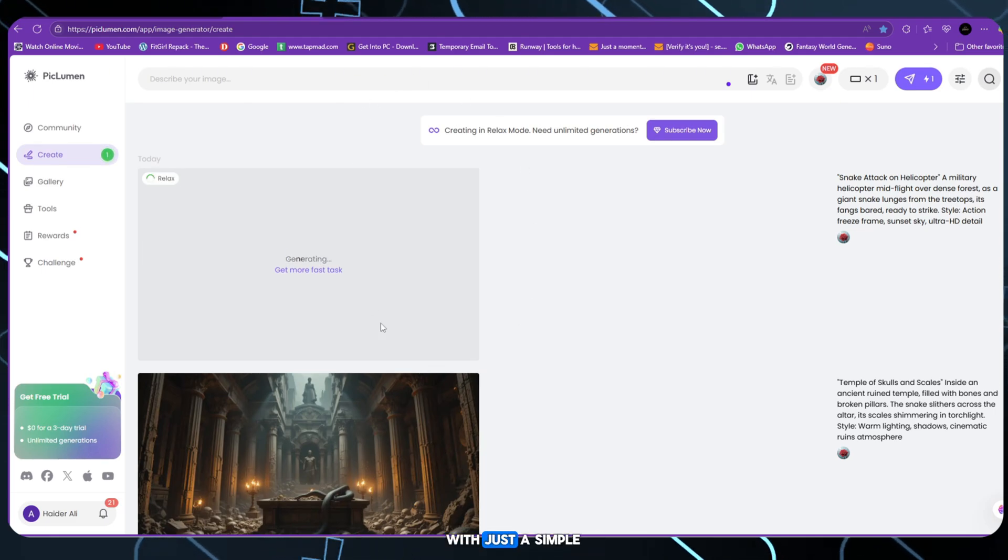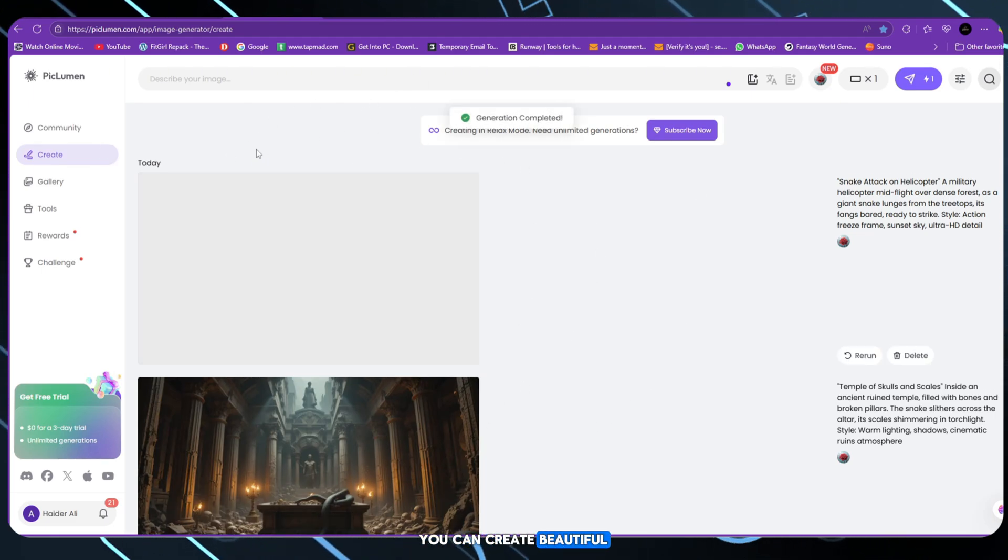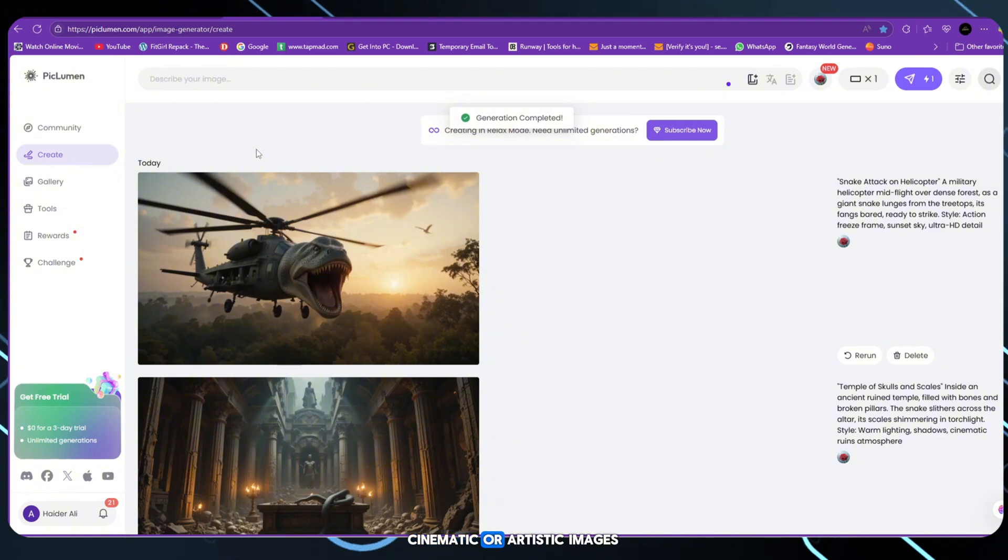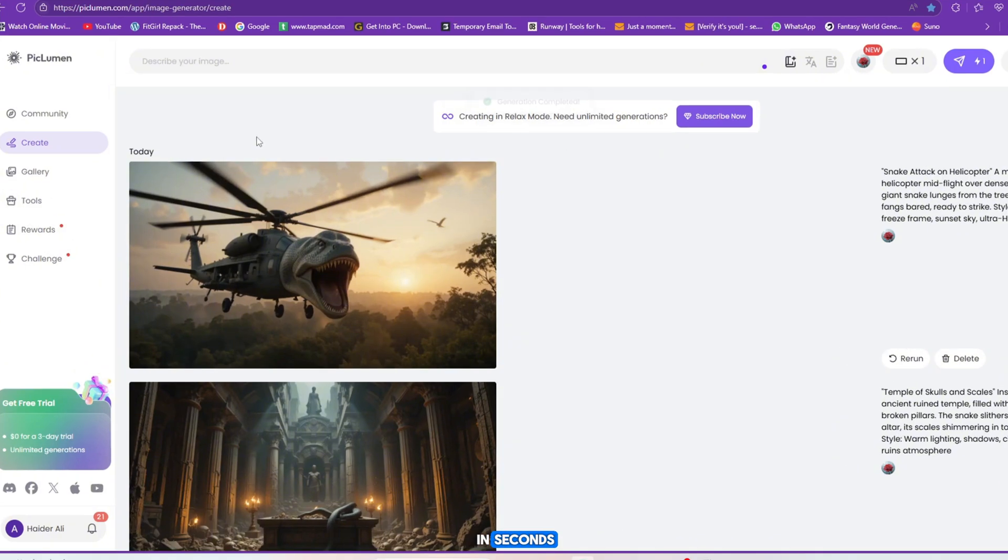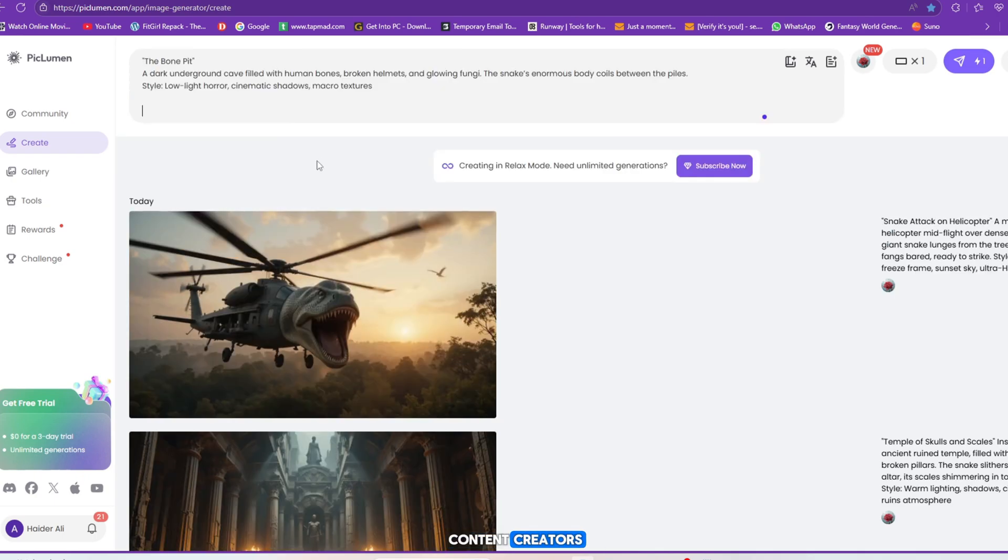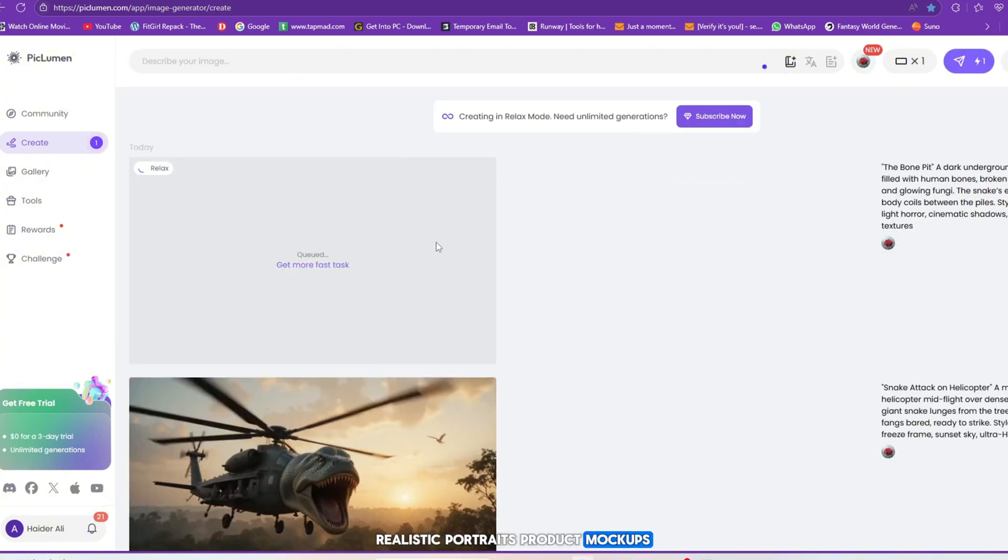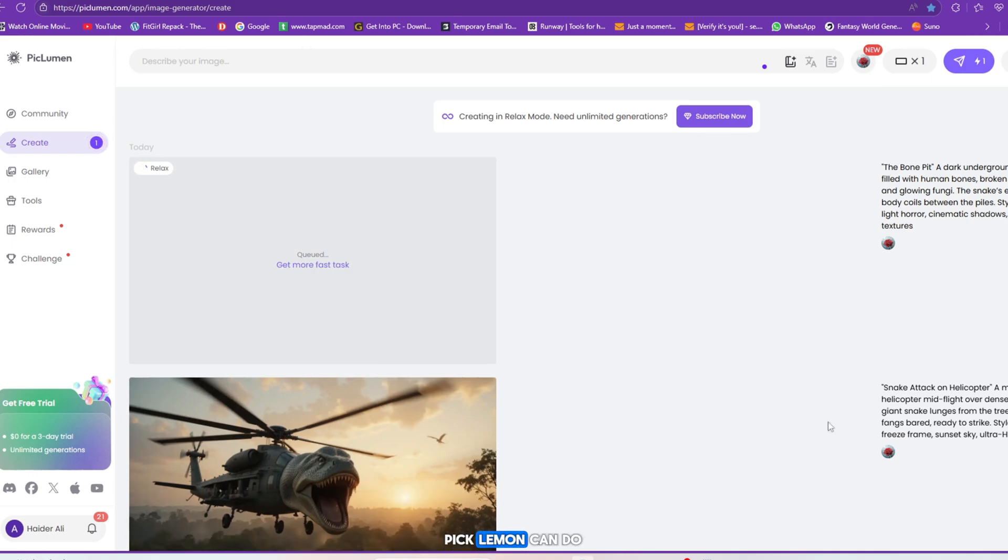It's currently in beta and open to everyone. With just a simple text prompt, you can create beautiful, cinematic or artistic images in seconds. The results are sharp, creative and perfect for content creators, designers or storytellers. Whether you want fantasy art, realistic portraits, product mock-ups or animated-style characters, Piclum can do it all.